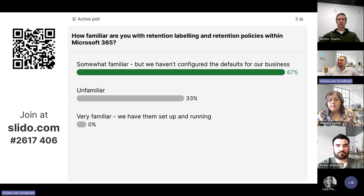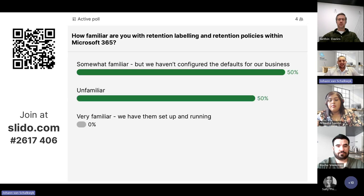I'll hand over now to Roche to cover some of the reporting and how you can address these data storage costs within SharePoint.